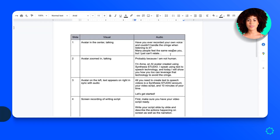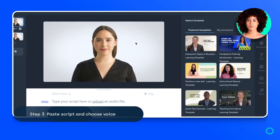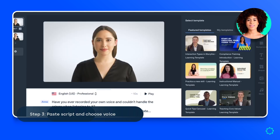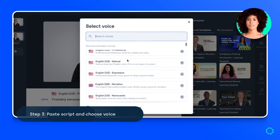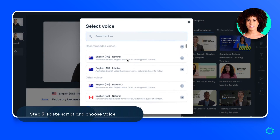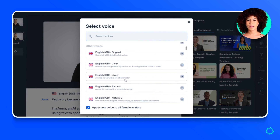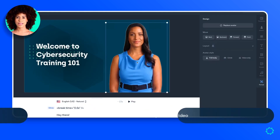Now comes the fun part: creating the actual voiceover. For this, you need to copy your video script and paste it into Synthesia slide by slide. Synthesia will transform that text into speech using some AI magic.